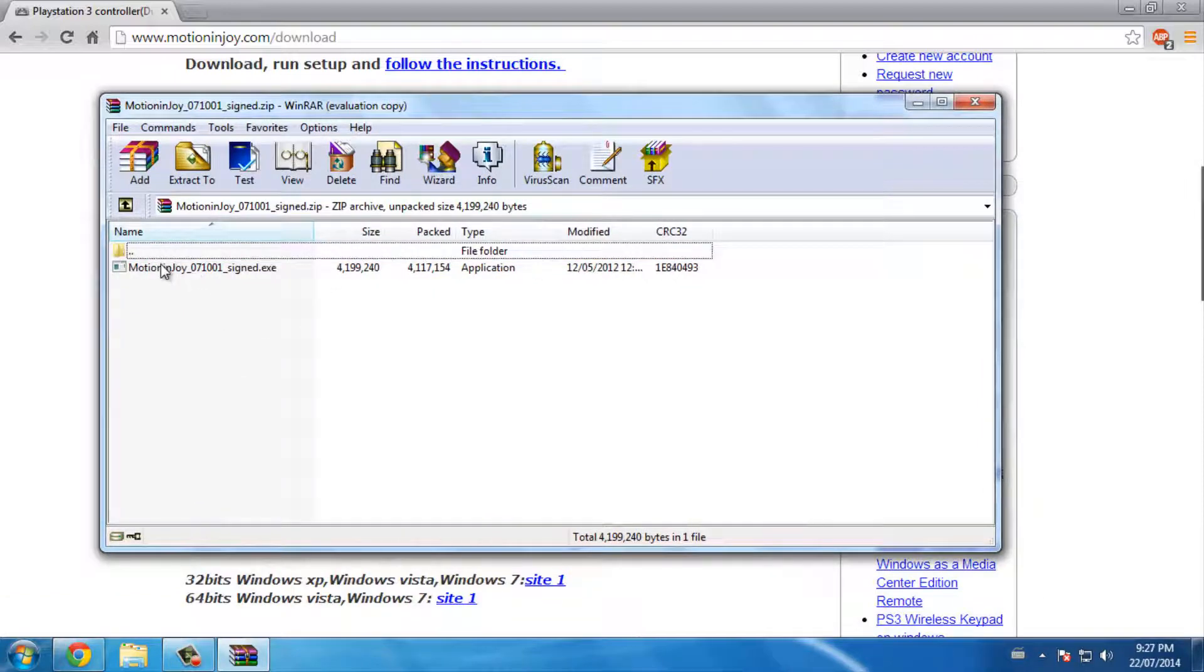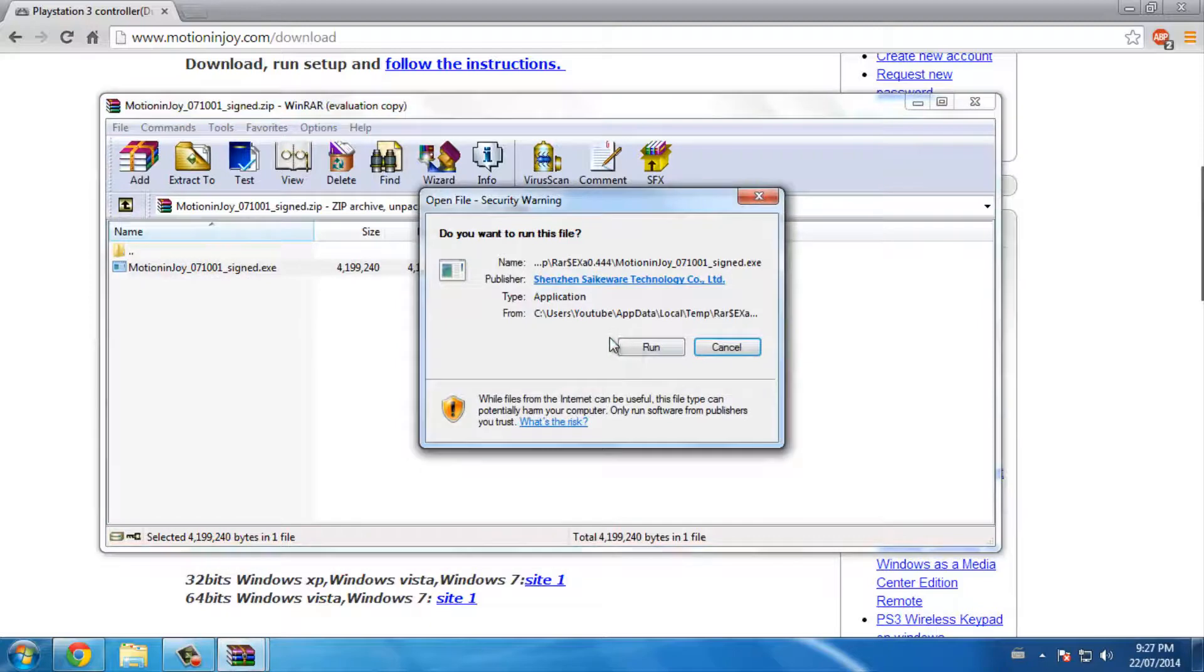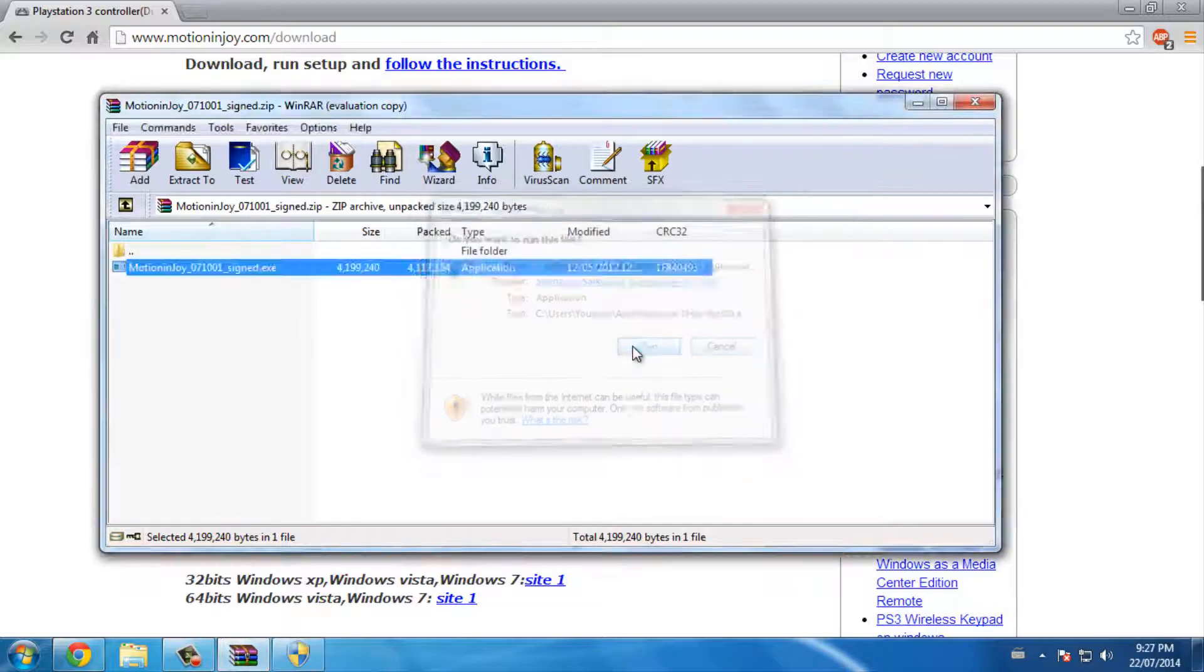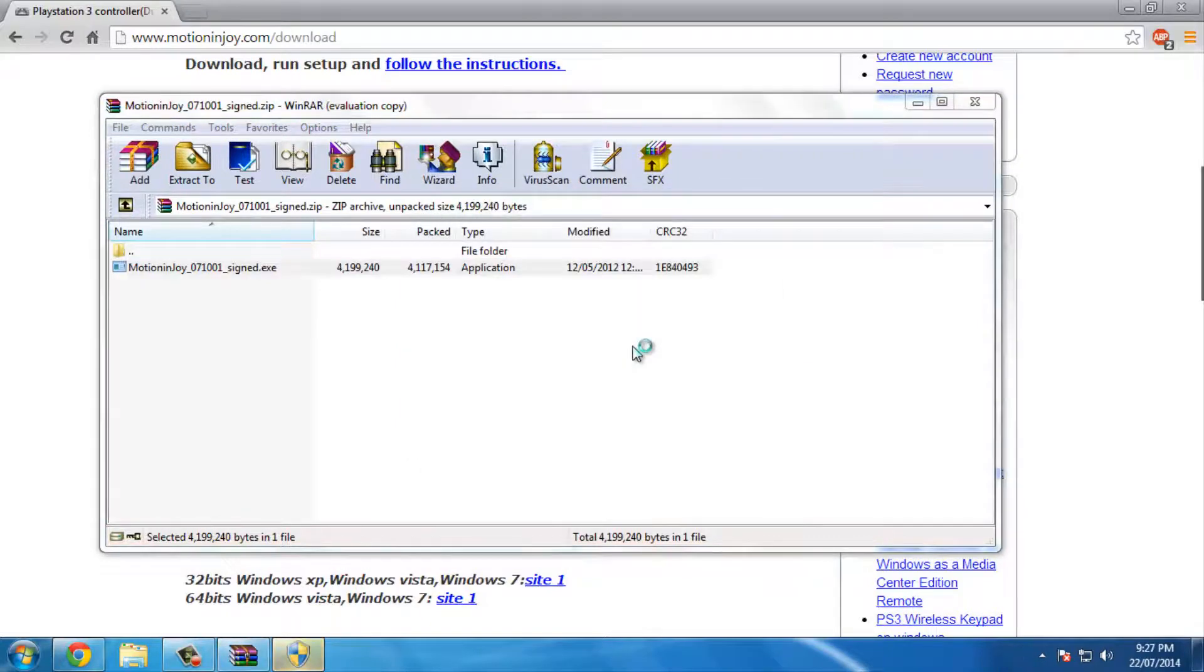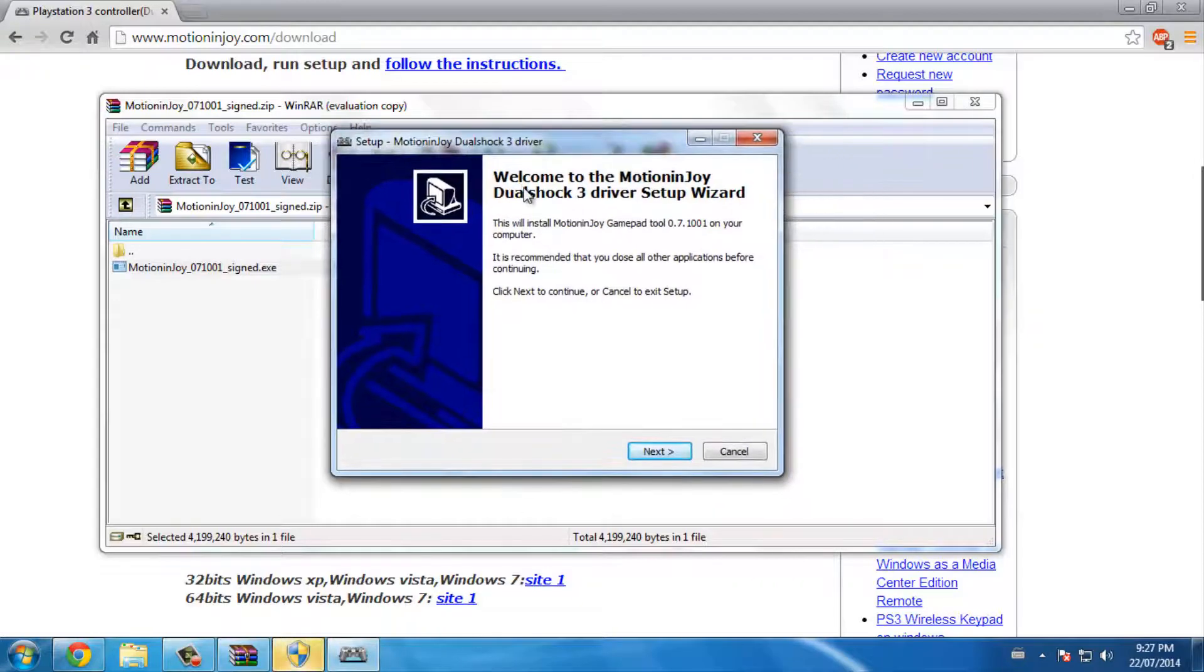Then you just want to double-click on this program right here, the exe. Press run, press yes - you didn't see that but it's for admin privileges.